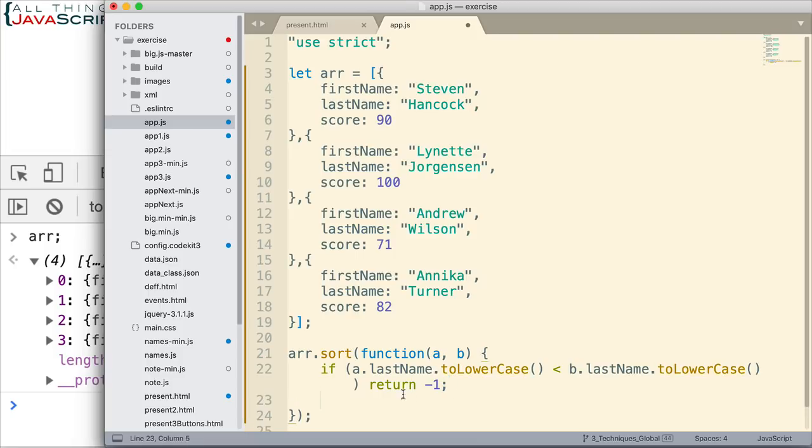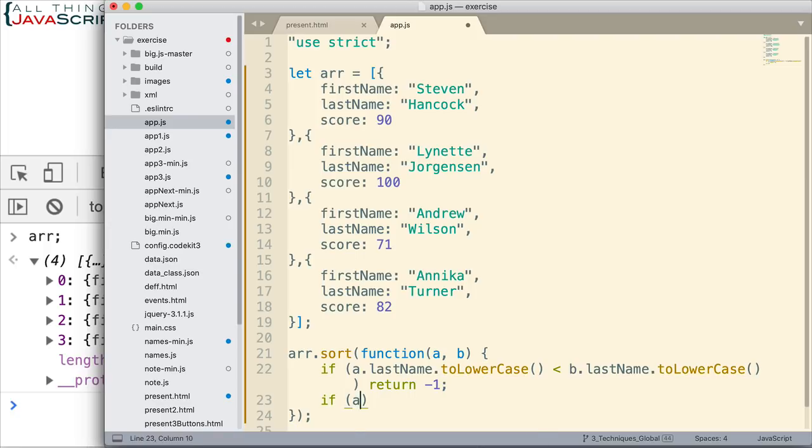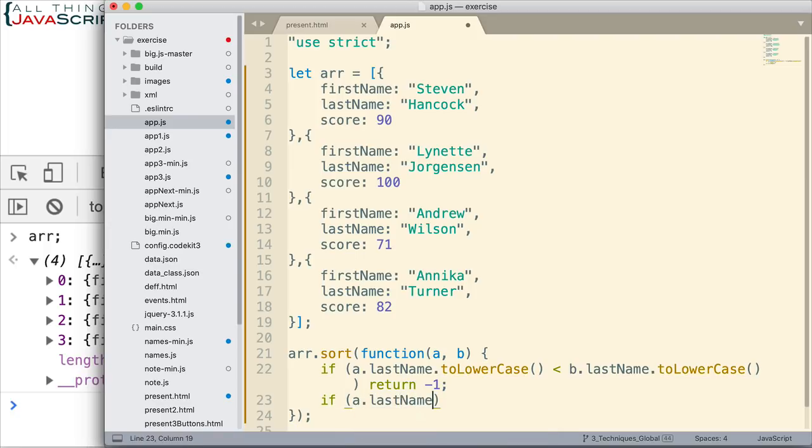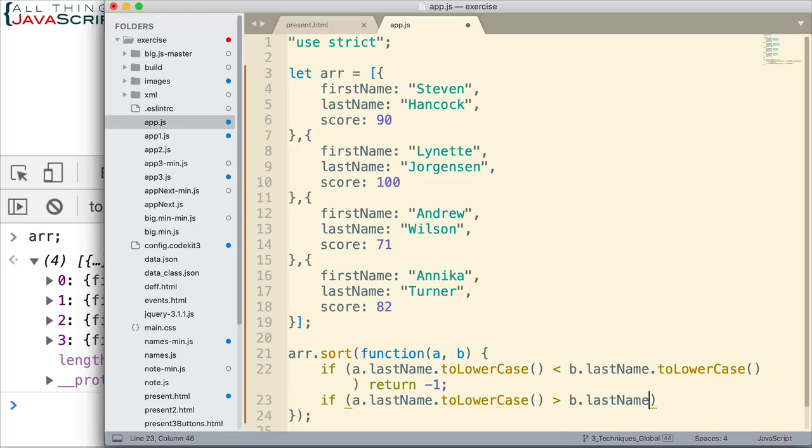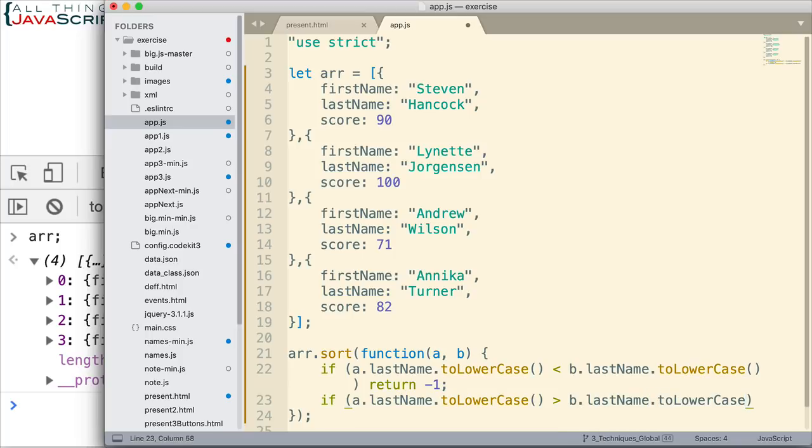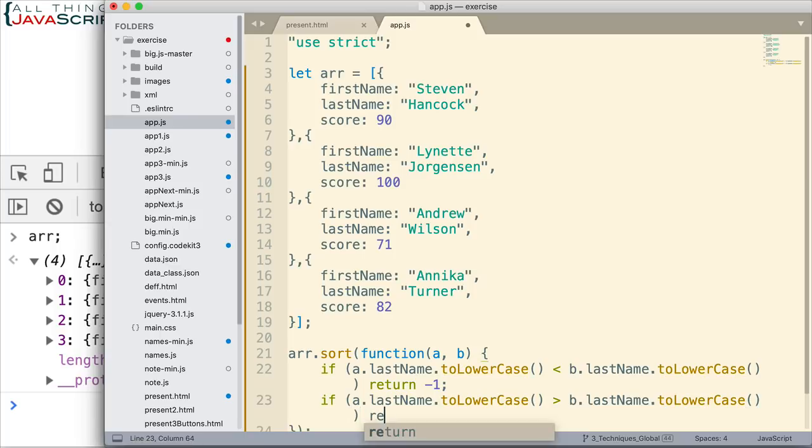If this one doesn't result in true and return a negative one, then it will go to the next statement. The next if statement, I'm going to check lastName again, converting it to toLowerCase. And this time, if it's greater than b.lastName.toLowerCase, now, if that is true, then we want to return a one.